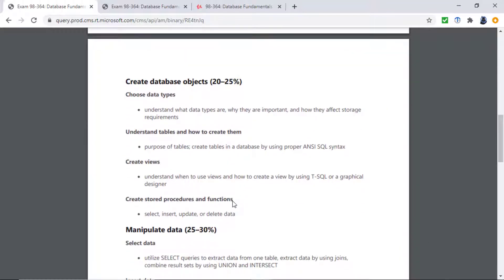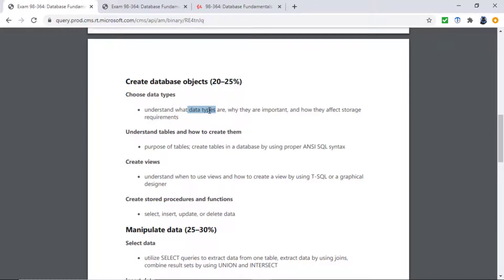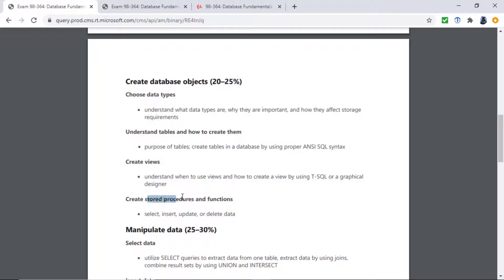Then you can look at database objects themselves. For example, why do you need different data types? Well, they allow you to reduce the amount of memory that are used in a particular field and also reduce the types of values that can be stored in them. What is the purpose of tables and how do you create a table? Same for views, what are views, how to create them, and then stored procedures, functions, and triggers.